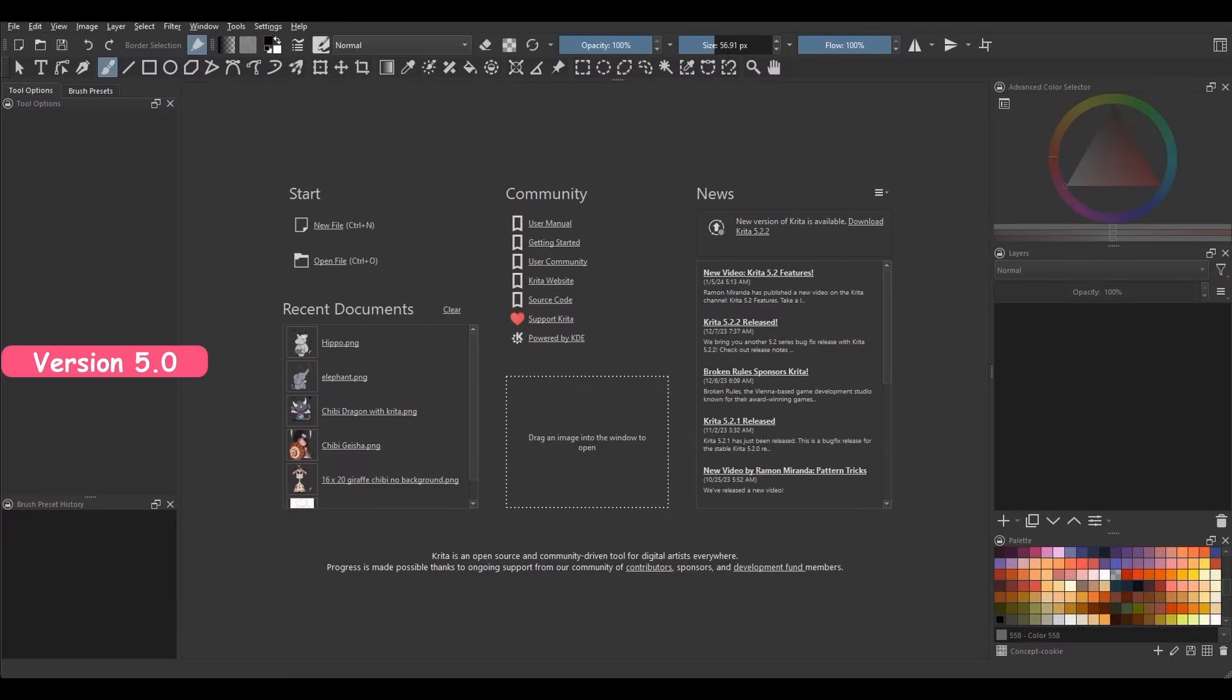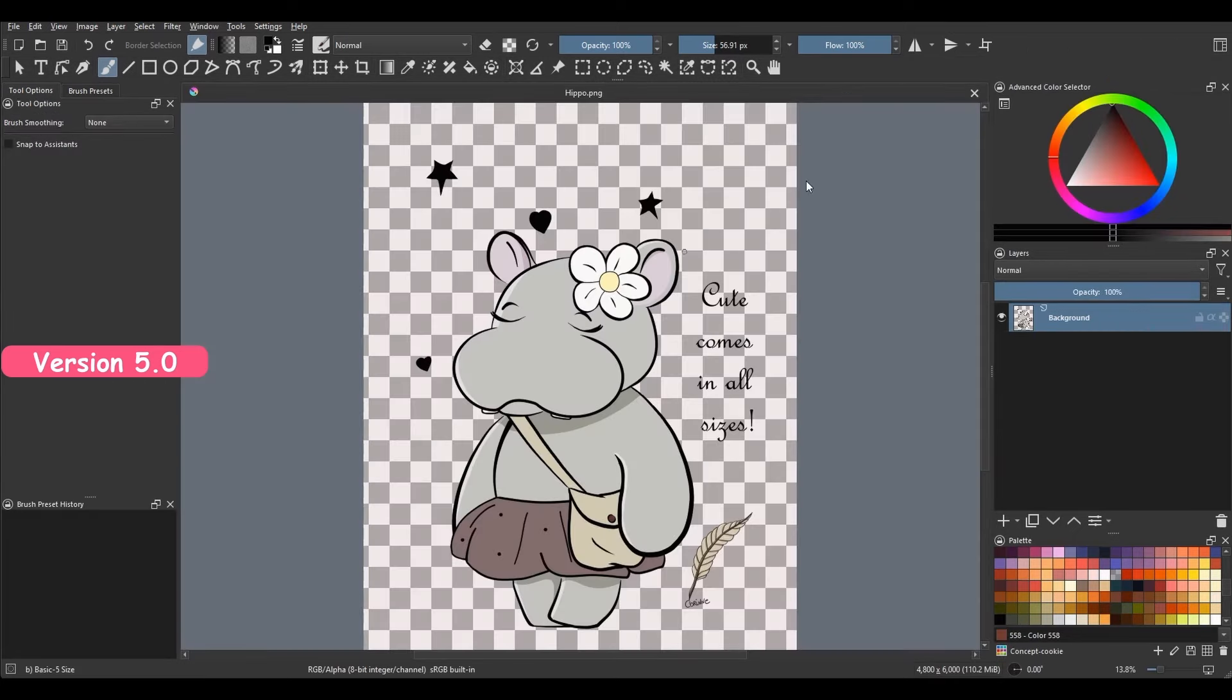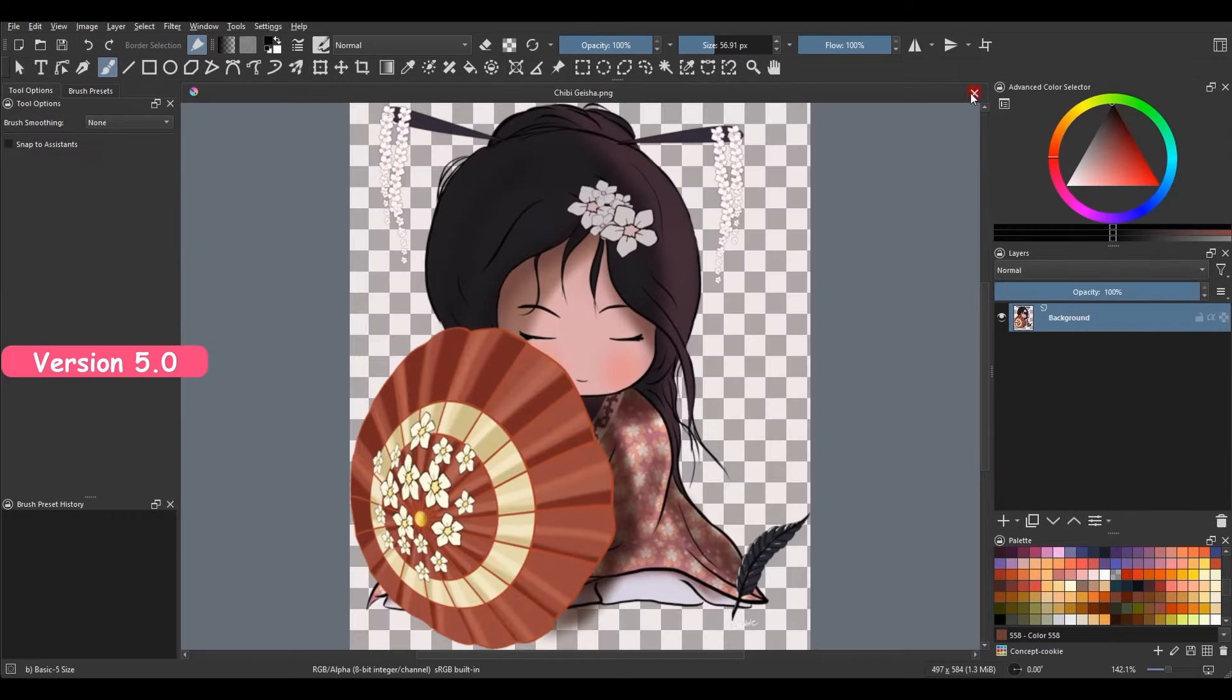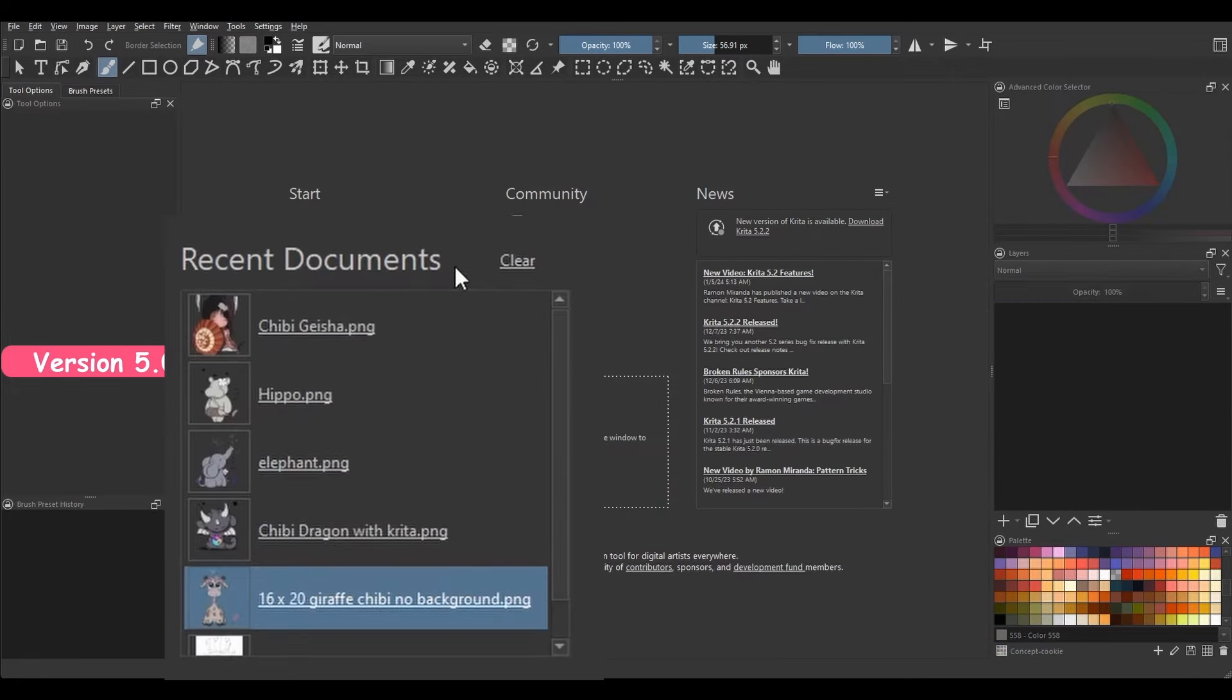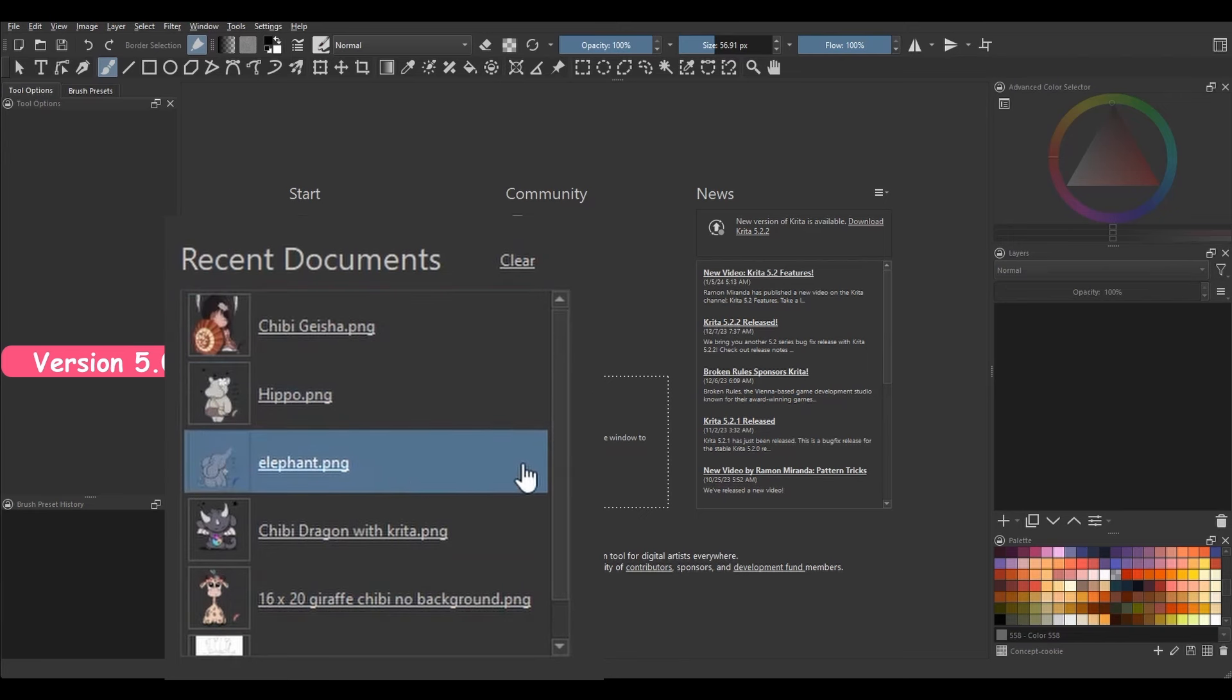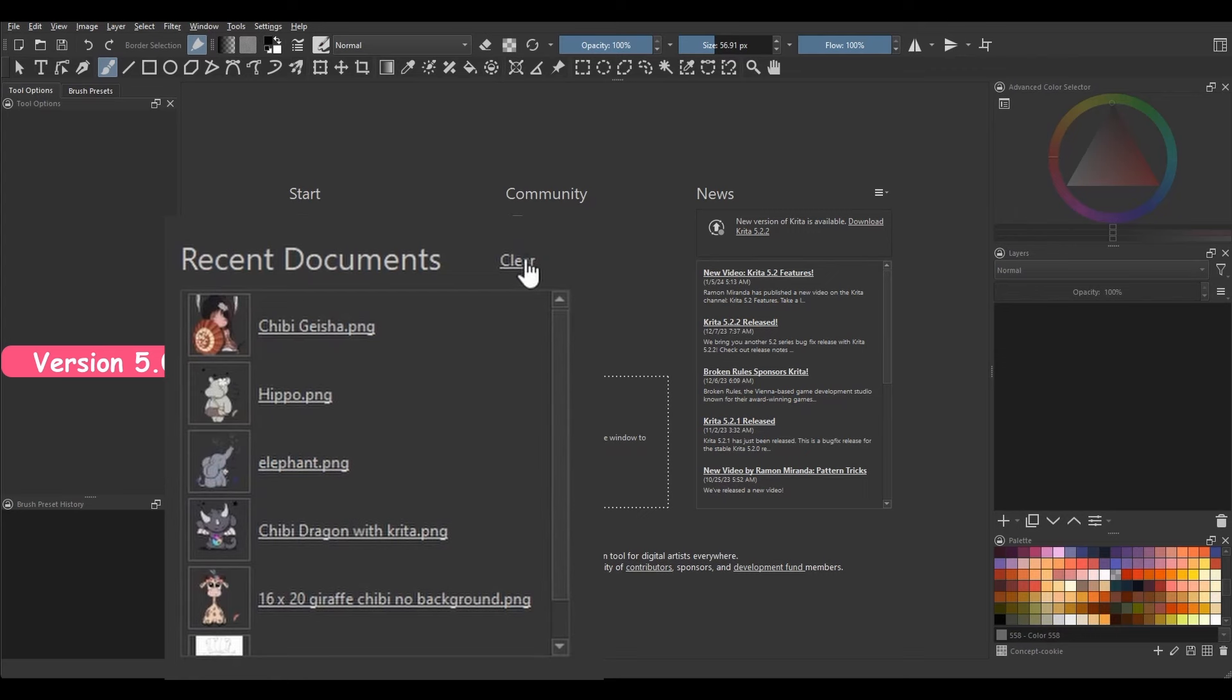Let's look at the recent document panel. If you remember in the previous version, clicking on a recent document with a left mouse button would open it. If you tried to right-click on any one of these documents, nothing would happen. To empty the content of a panel, you would hit clear.